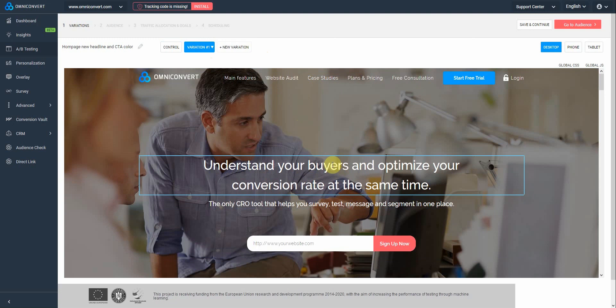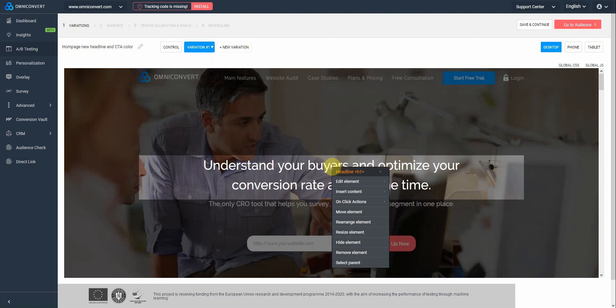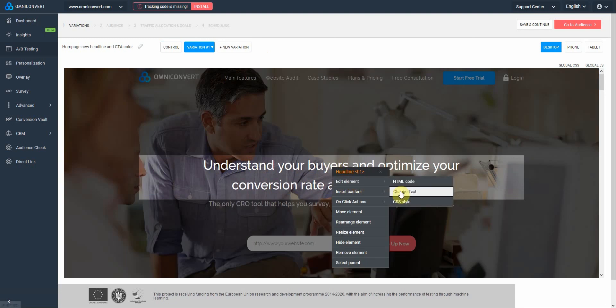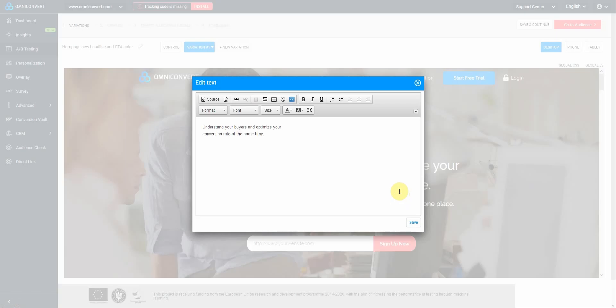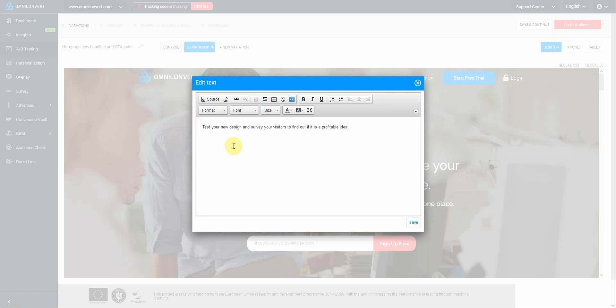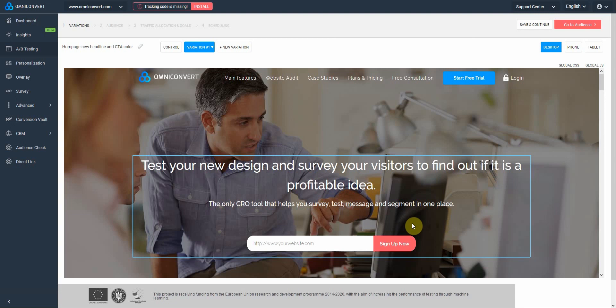To do so, click on the text, go to Edit Element, and change text. Select the old copy and paste in the new one. Click on Save to apply the modification.